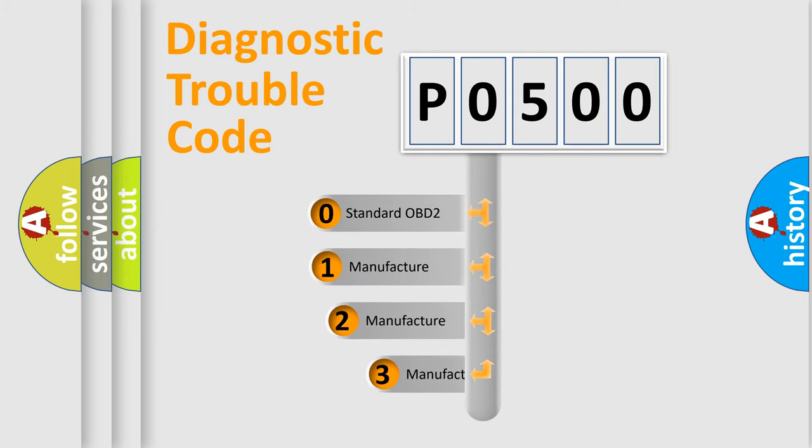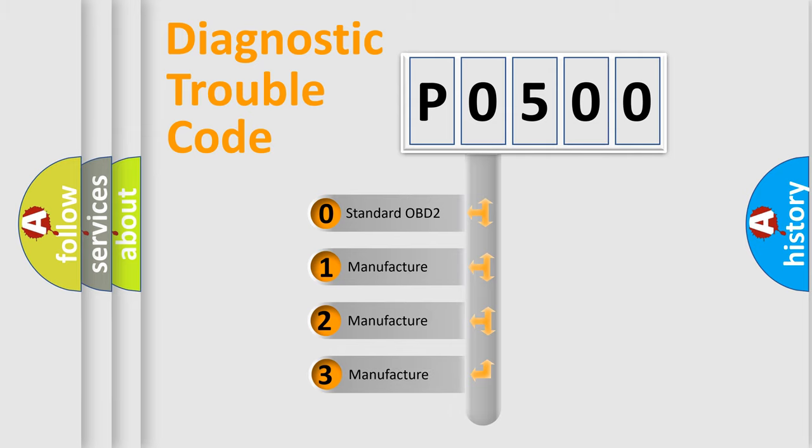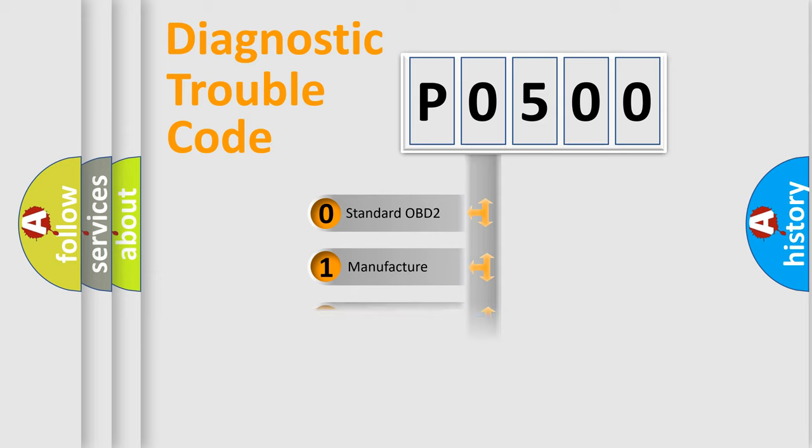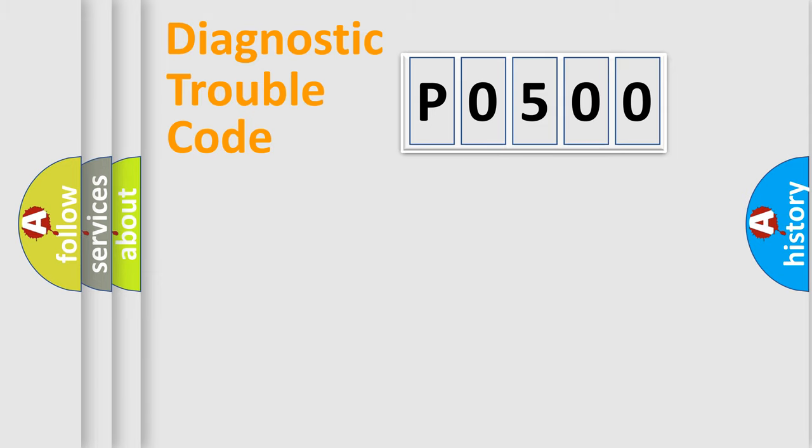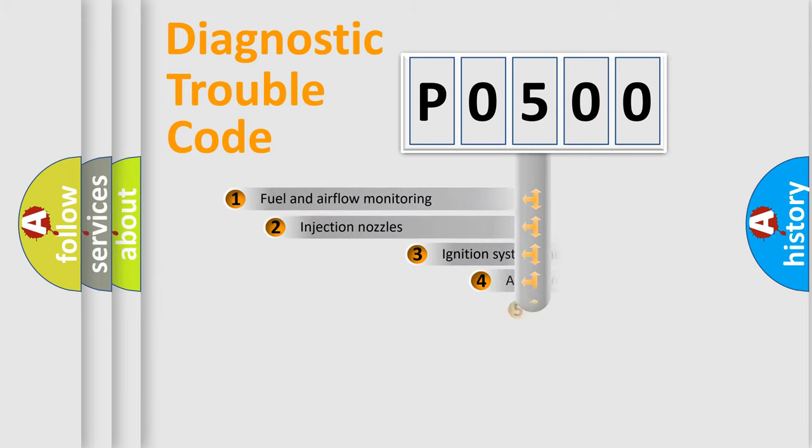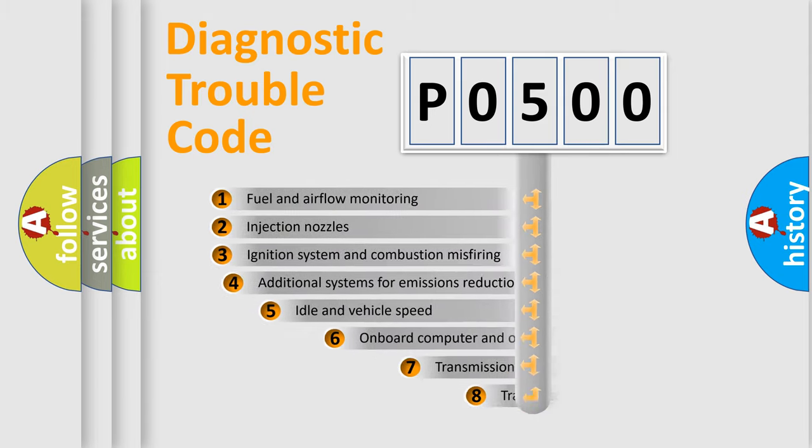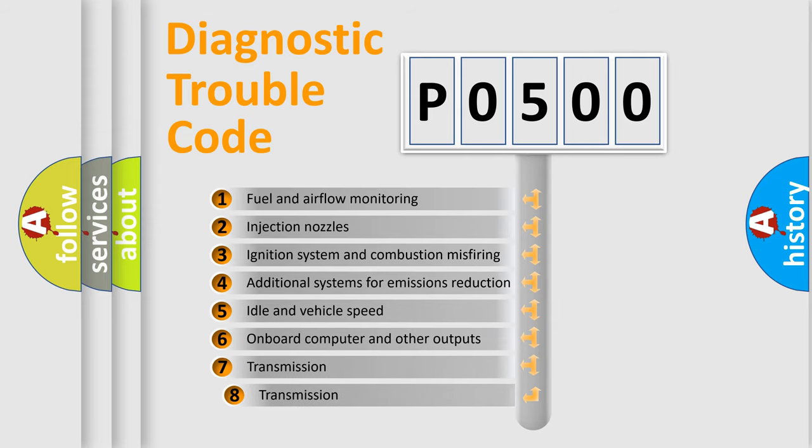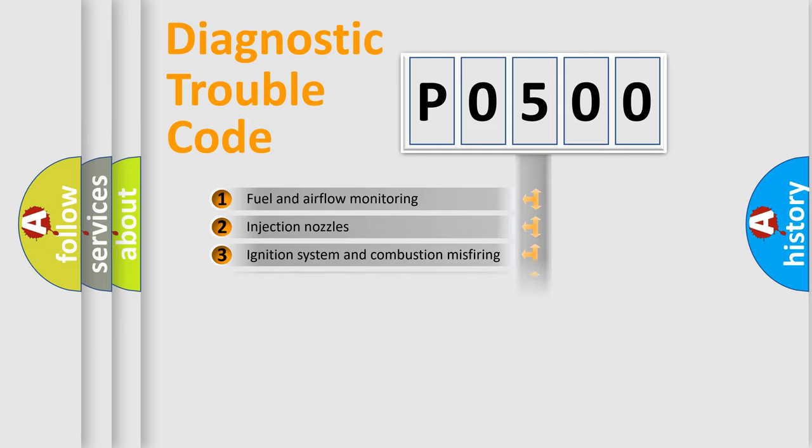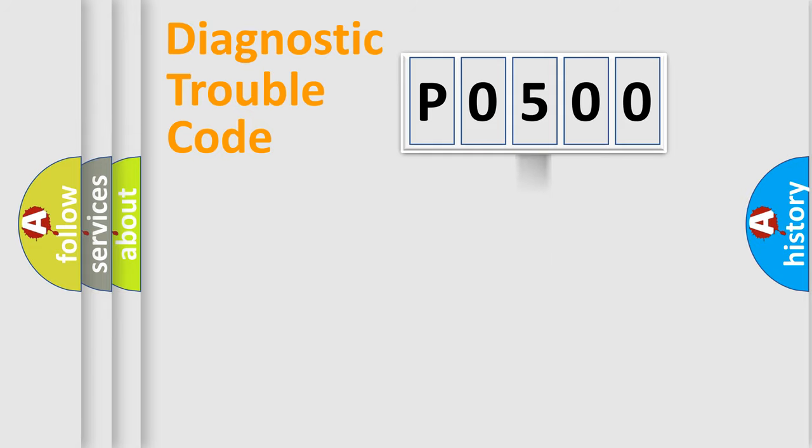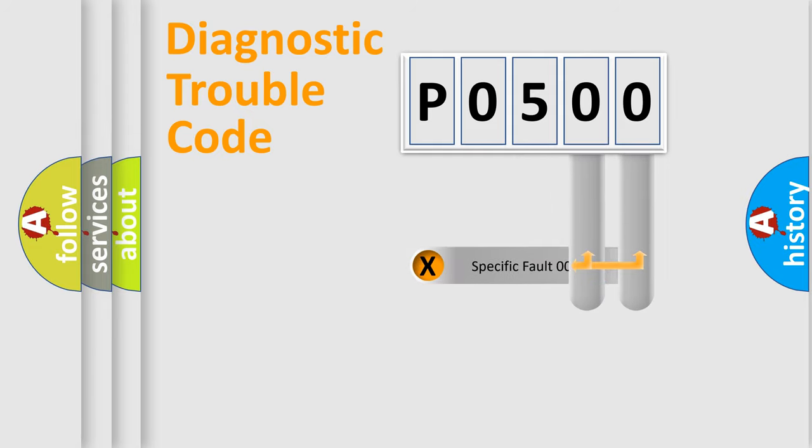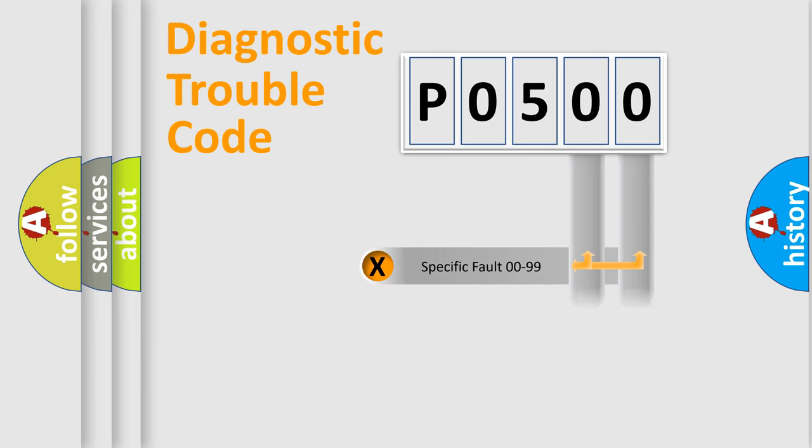If the second character is expressed as zero, it is a standardized error. In the case of numbers 1, 2, 3, it is a manufacturer-specific error. The third character specifies a subset of errors. The distribution shown is valid only for the standardized DTC code. Only the last two characters define the specific fault of the group.